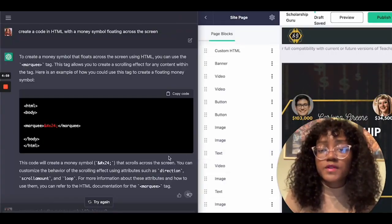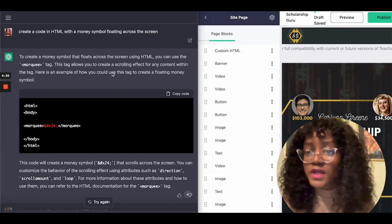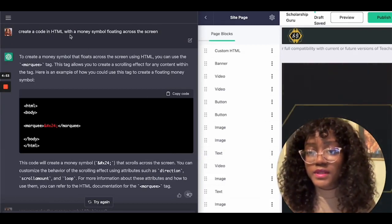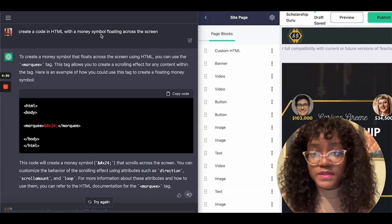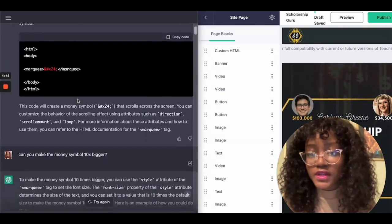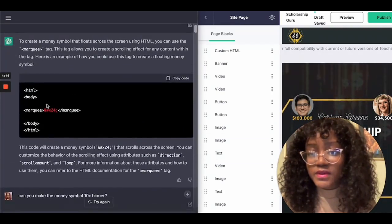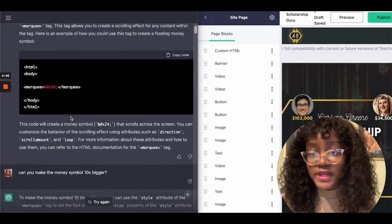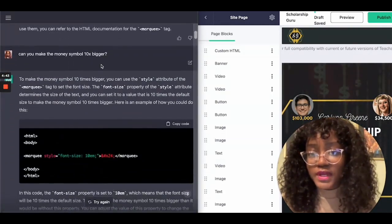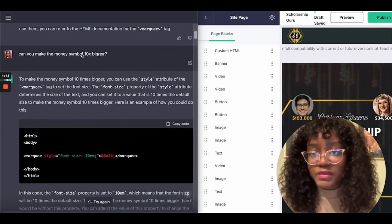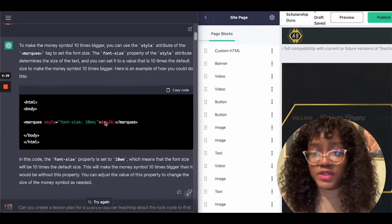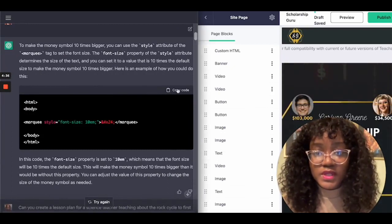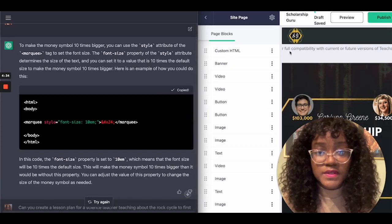The first prompt I gave the chatbox was to create a code in HTML with a money symbol floating across the screen. As you can see, it generated that code automatically. Then I wanted the money symbol to be 10 times bigger, so I asked for that and it gave me a new code.